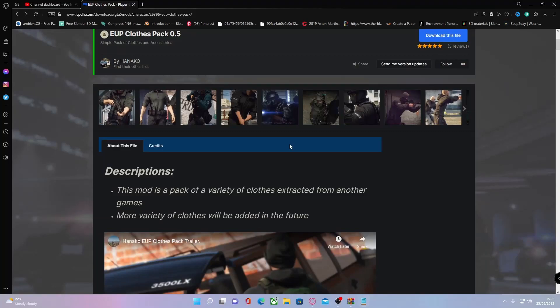Hello everyone, my name is iOtrooper and welcome back to another video. Today I'm showing you how to install EUP add-ons and clothing packs into your GTA 5.